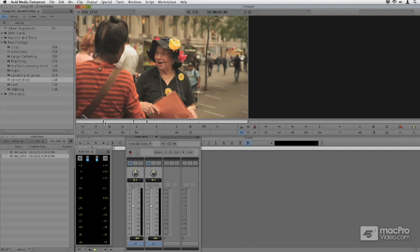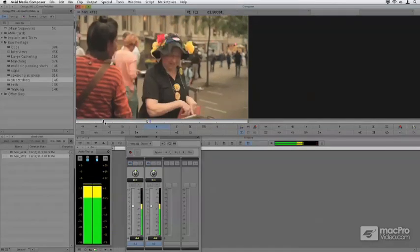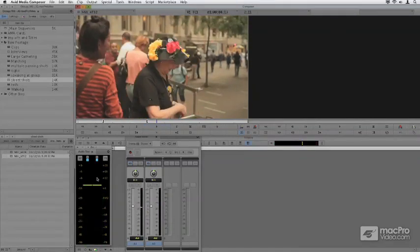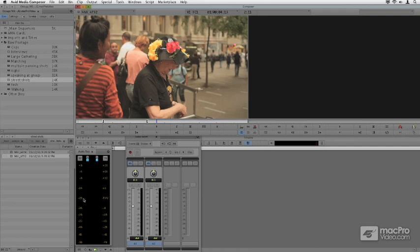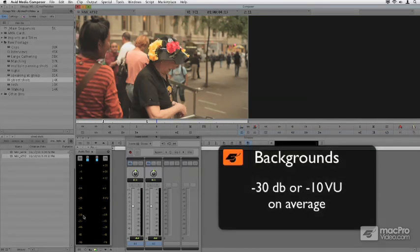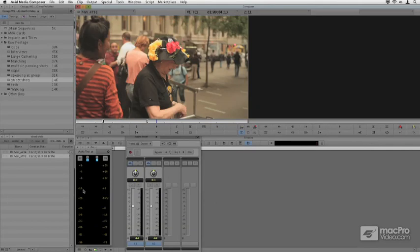It's also a little hot. It's sitting up around an average of about minus 14. And for background elements, I like them around minus 30 or so. So they're really definitely in the background.